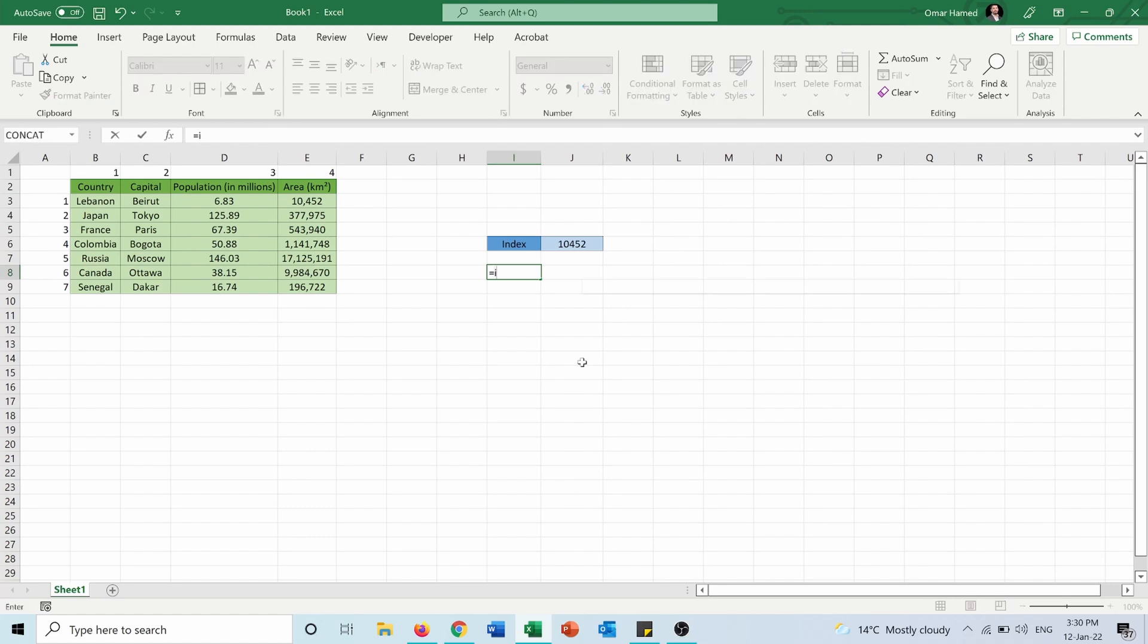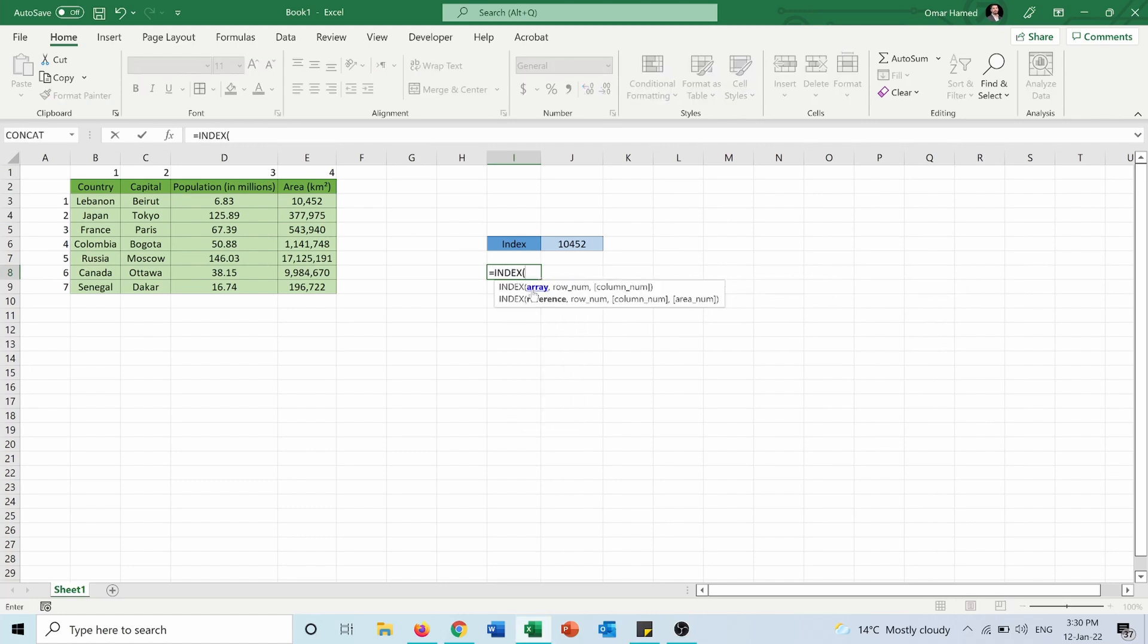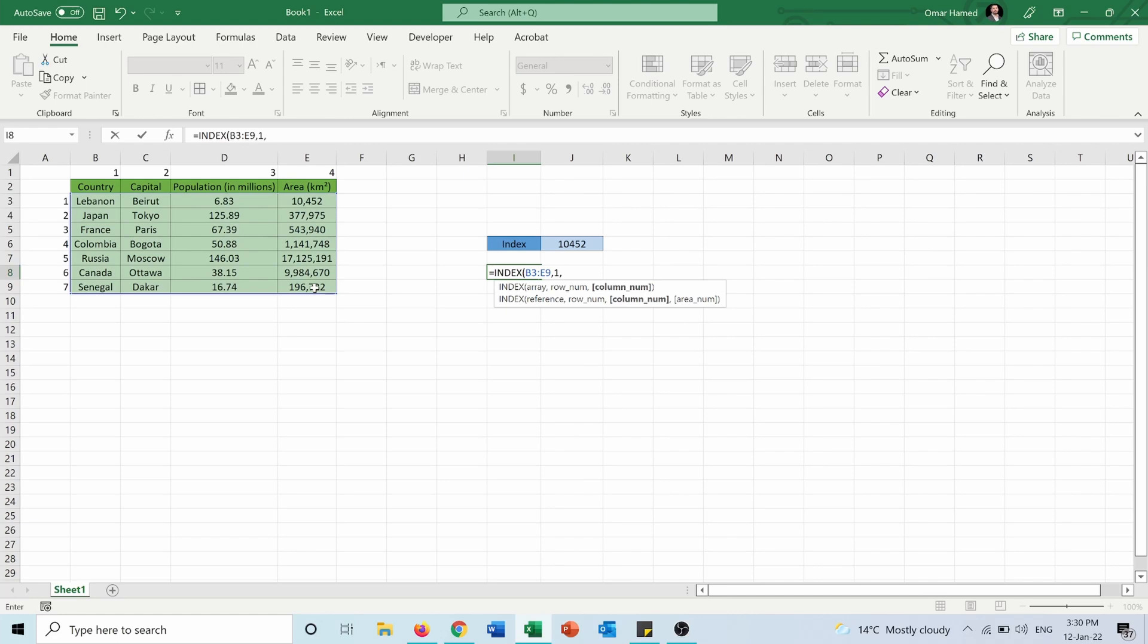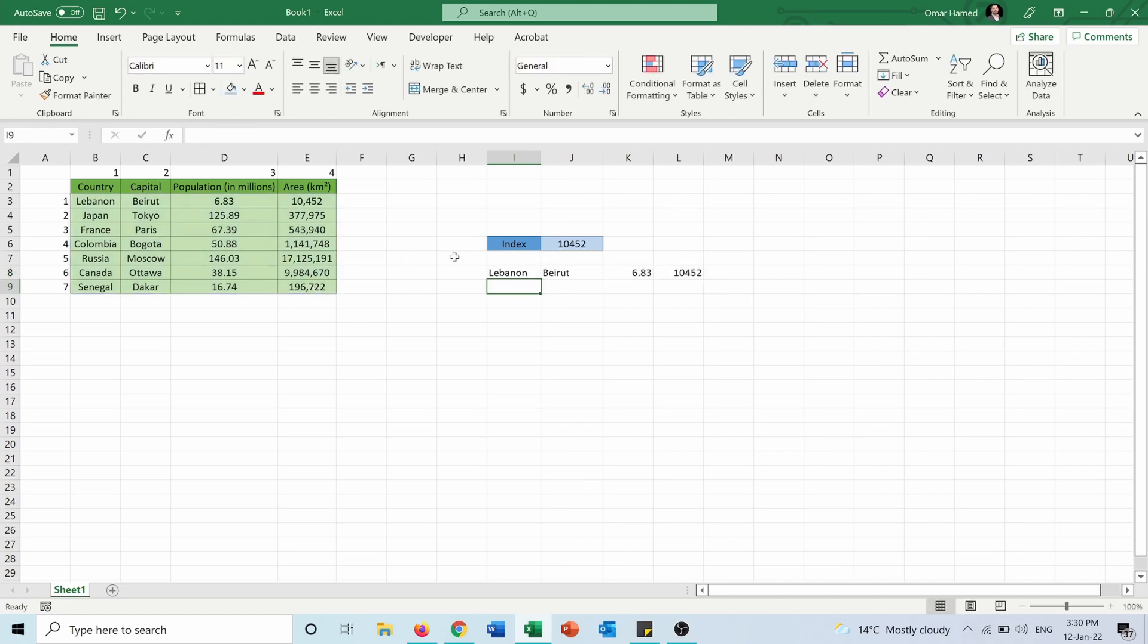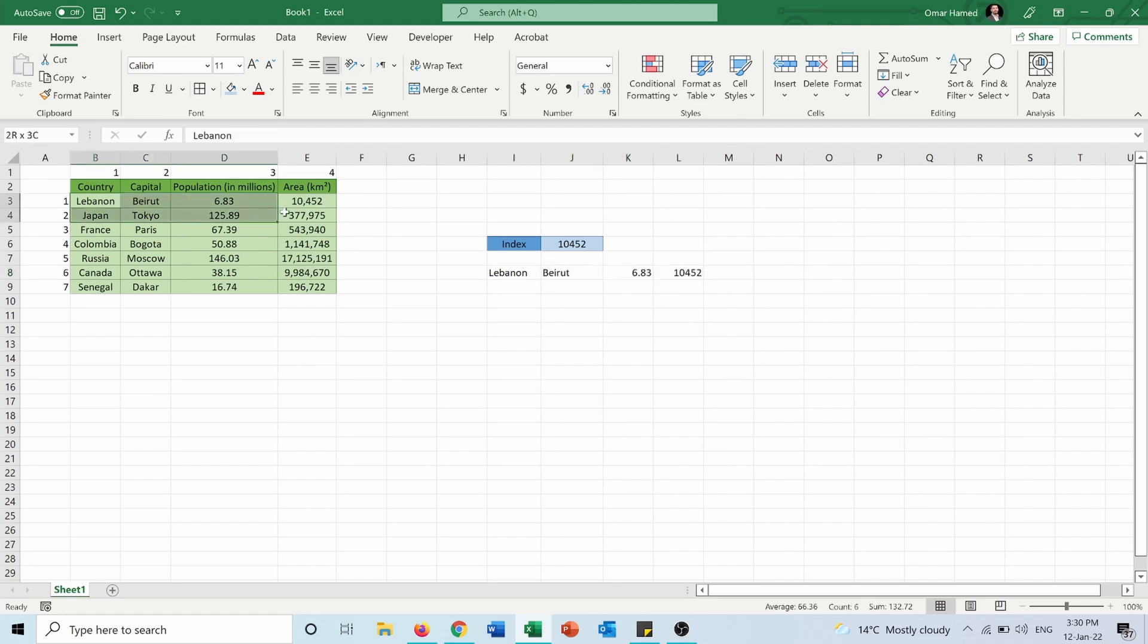So equals INDEX the array. I will select row number one and column zero. So I will get all the values in row number one which are here.